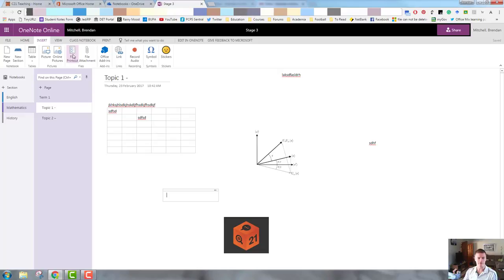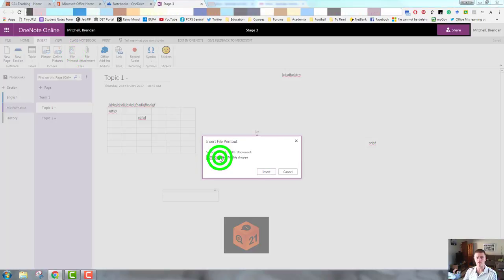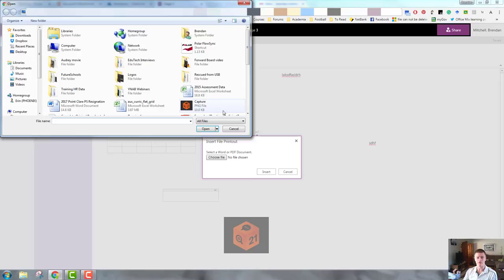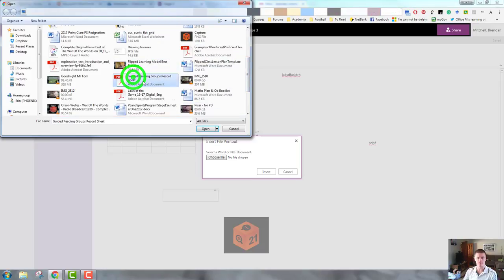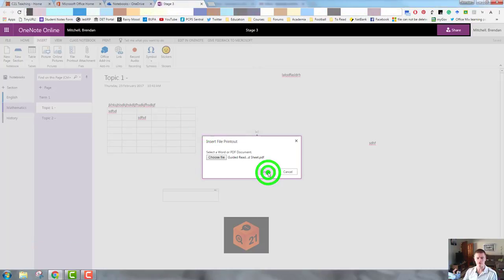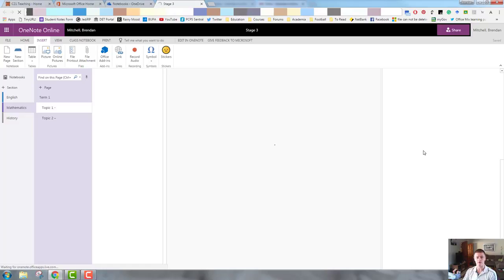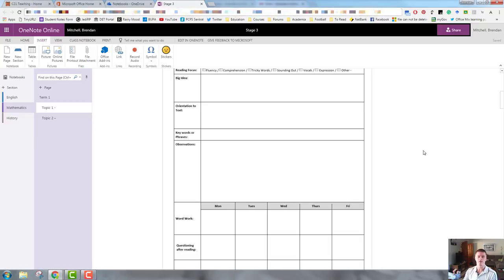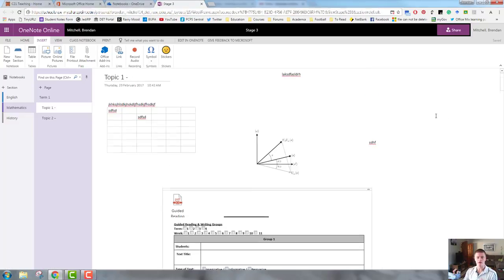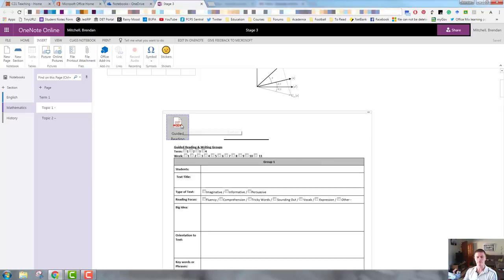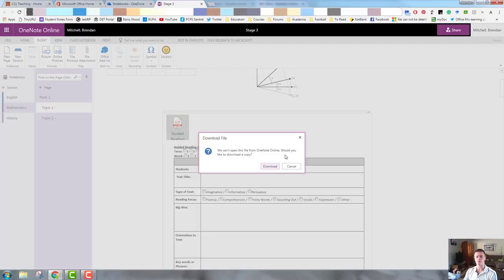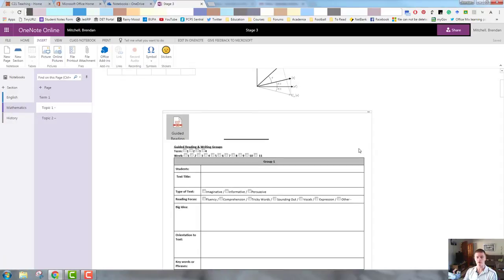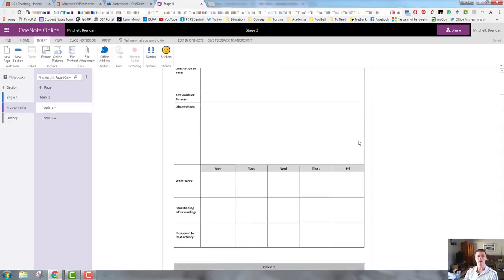So let's take a look at file printout first of all. I select a word or PDF document, you do need to choose one of those options. Let's go with this one just here. Click on that, select open, I then click on insert. It's processing. It'll take sort of five to fifteen seconds depending on the size of the file itself and what it is. And you can see now that within my notebook, we can actually see that file and what that file actually looks like. Does also give you an icon. If you double click on the icon, it gives you an option to download the copy straight from that icon as well.